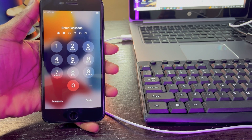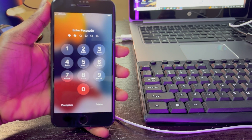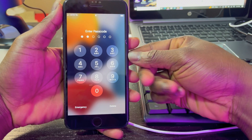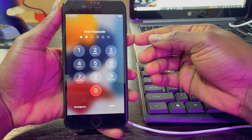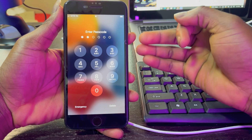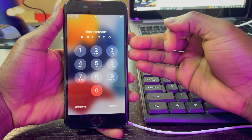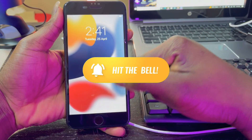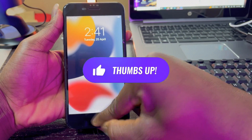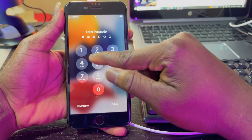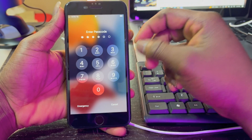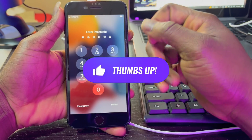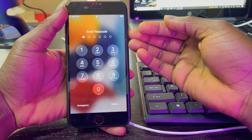My goal is to make sure that at the end of this video you should have comprehensive knowledge on how to bypass your iCloud activation lock on your iOS devices without any difficulties or driver issues. If you haven't subscribed yet, please consider subscribing and hit the bell icon to get notified anytime I upload content like this. Without further ado, let's dive right into the video.